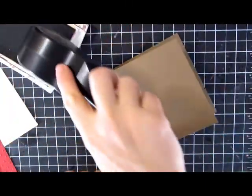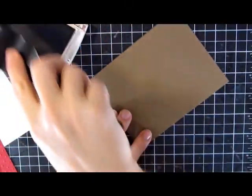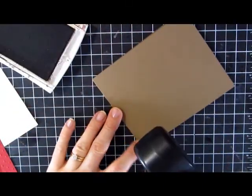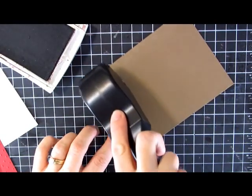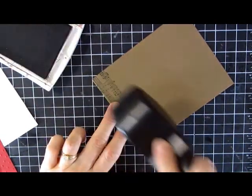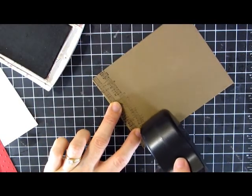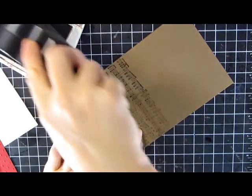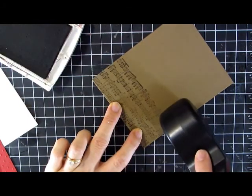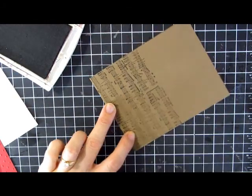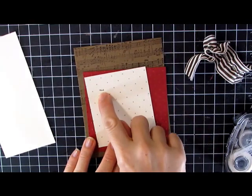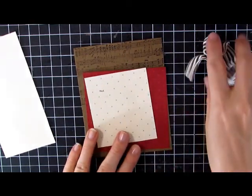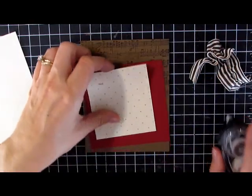I'm going to start out by doing a little bit of background stamping with the music notes wheel. I made a little mistake there, so we'll cover that up with some of the other things we're going to do to this card.